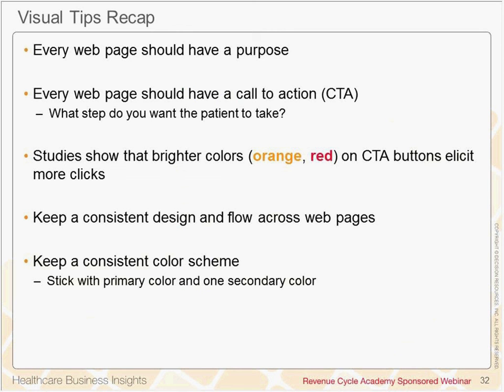As we walk through these website examples, hopefully some of these tips jumped out. All of this technology is available to make these examples a reality. But it's important to keep your patient demographics in mind and decide what aspects are most important to them in order to provide the most personalized and engaging experience possible.